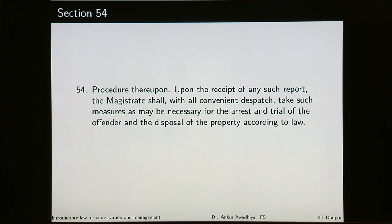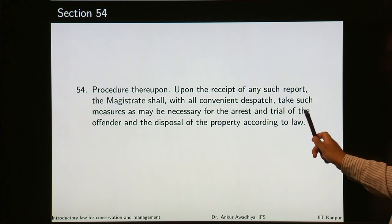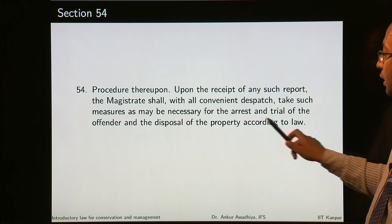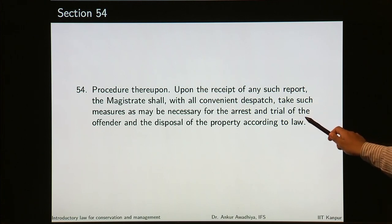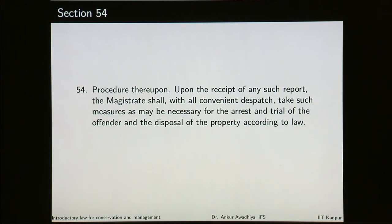Section 54 talks about procedure thereupon. Upon the receipt of any such report, the magistrate shall, with all convenient dispatch, take such measures as may be necessary for the arrest and trial of the offender and the disposal of the property according to law. Two things must be done: the magistrate will deal with the offender — arresting and trying them — and also make measures for the disposal of the property according to law.